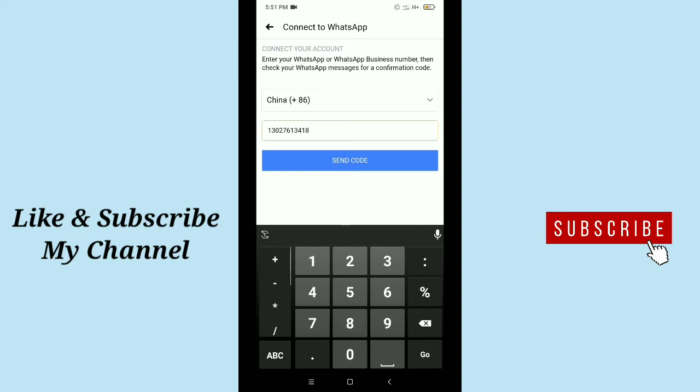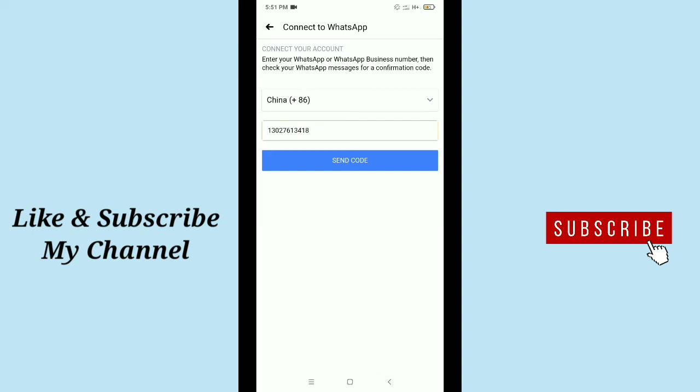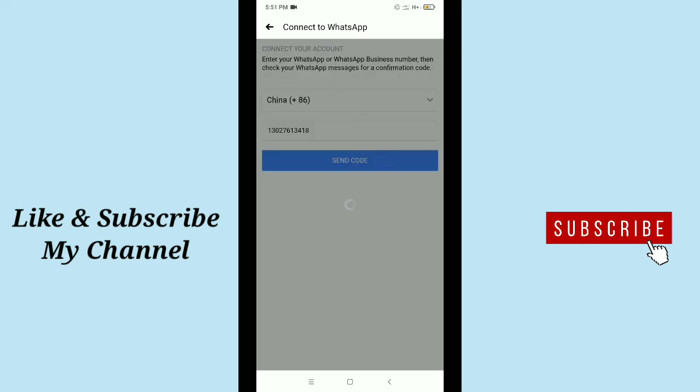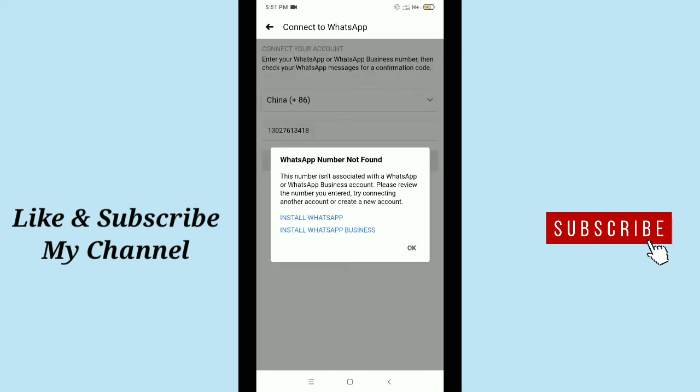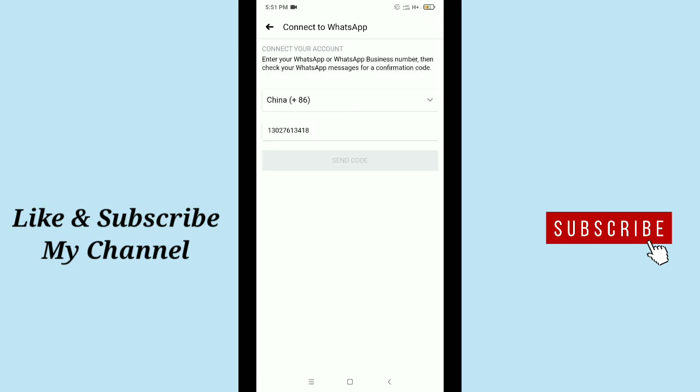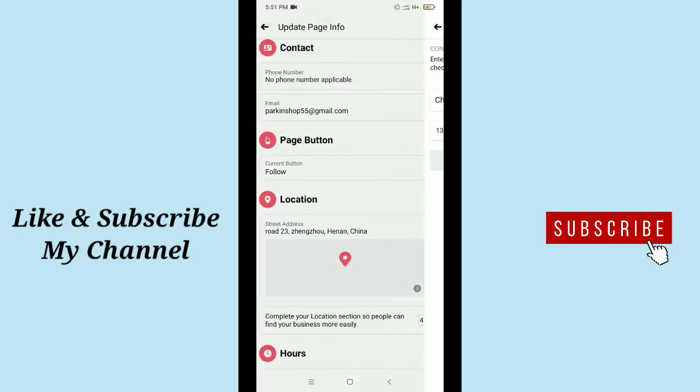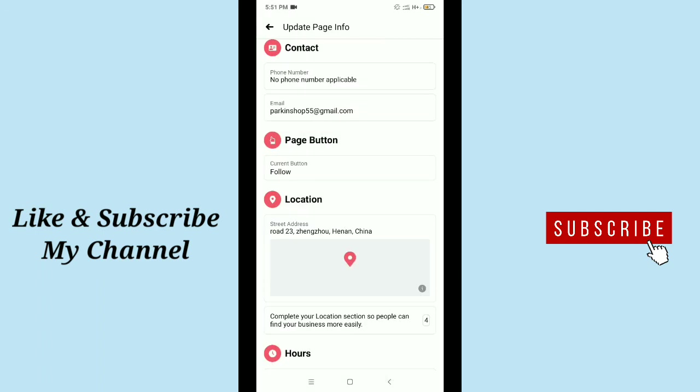After typing your phone number, WhatsApp number, then tap send code. Then after when you send WhatsApp number, you get a verification code on your phone. Then you just type your verification code on Facebook. That's it - then everything is completed.